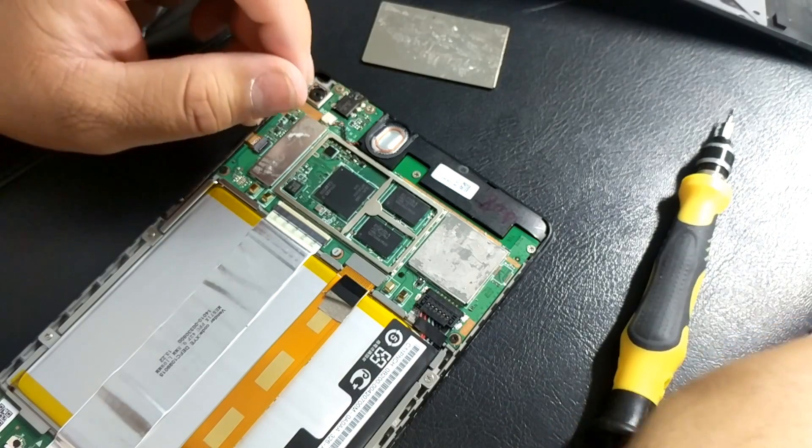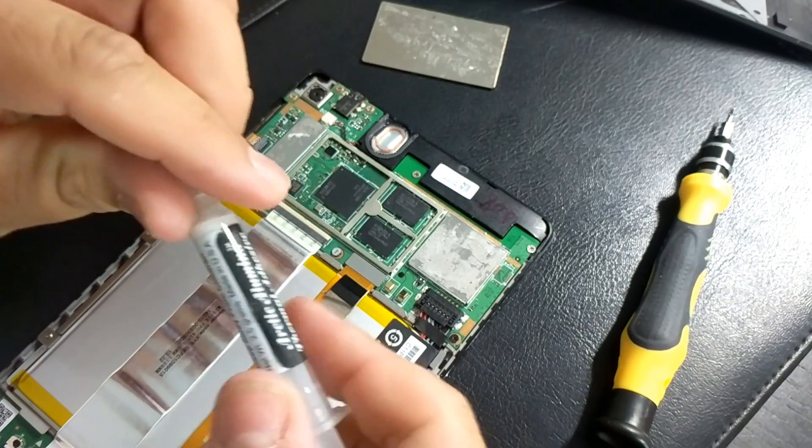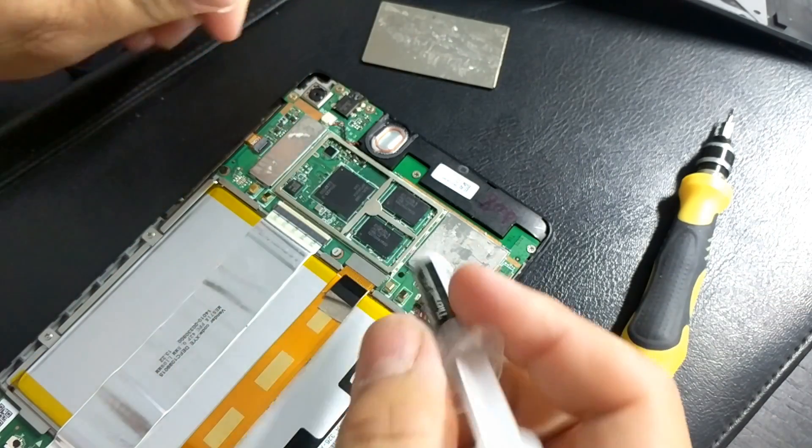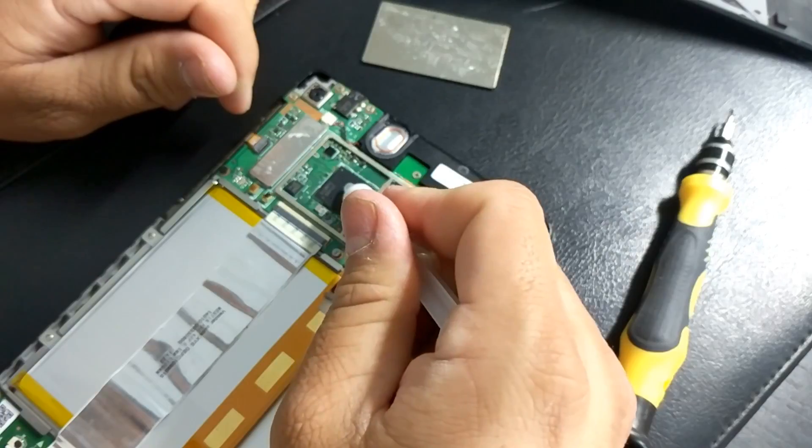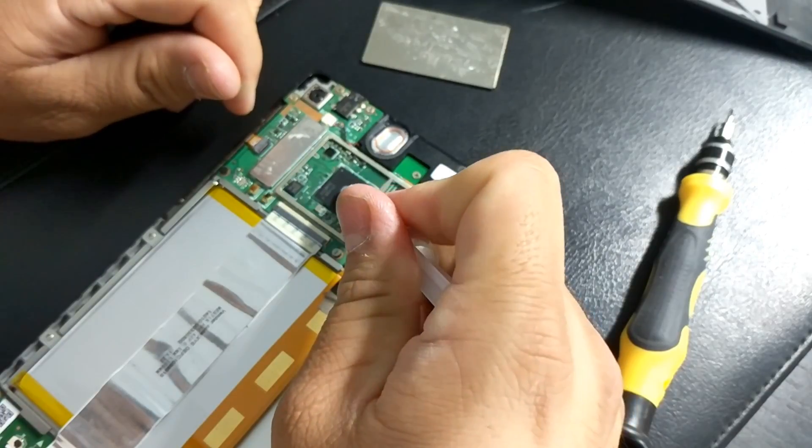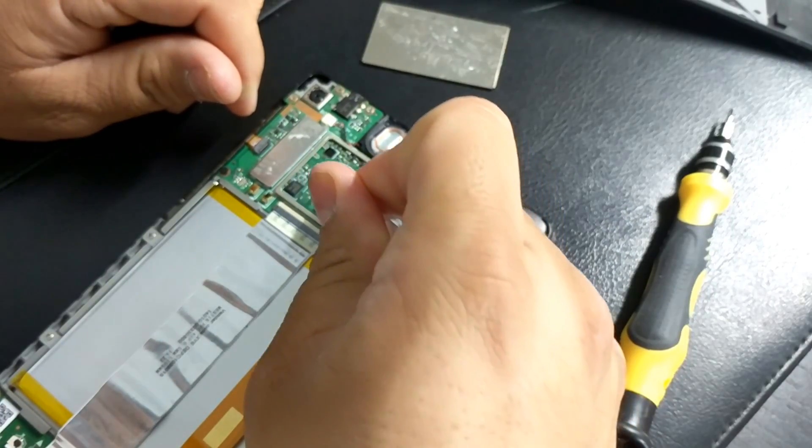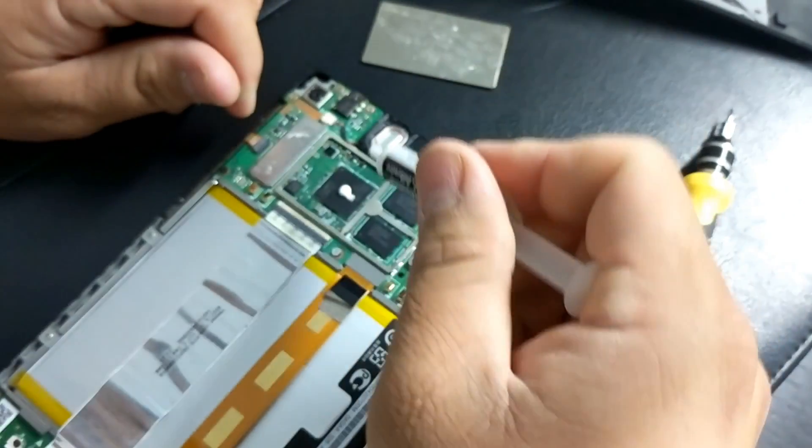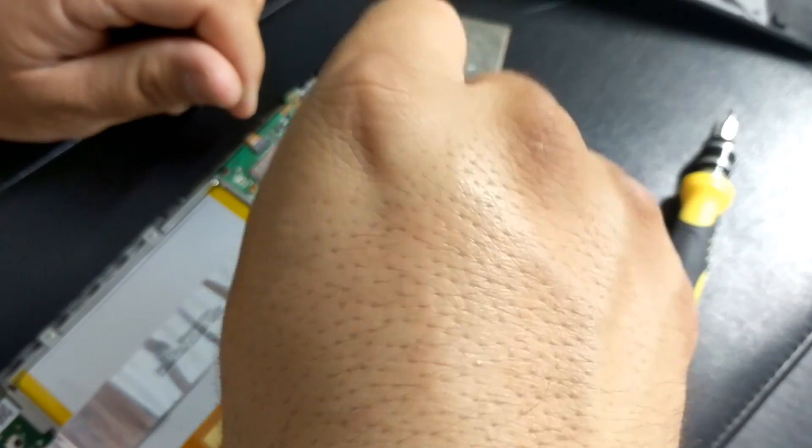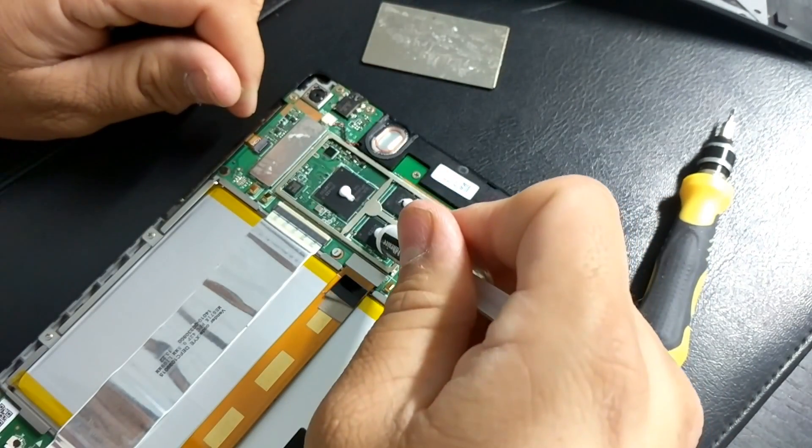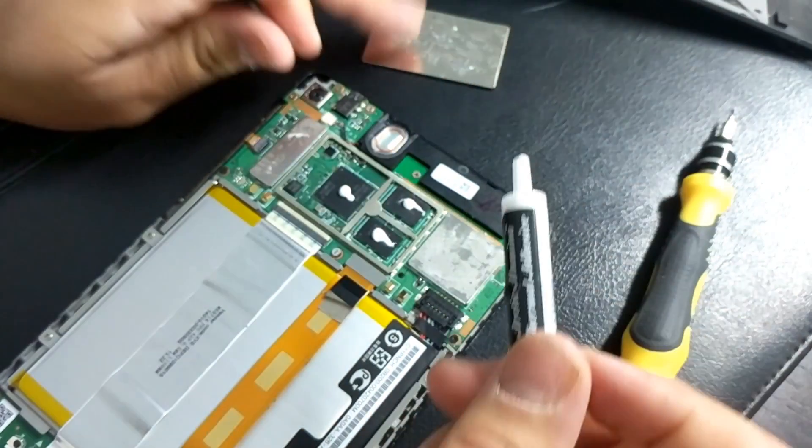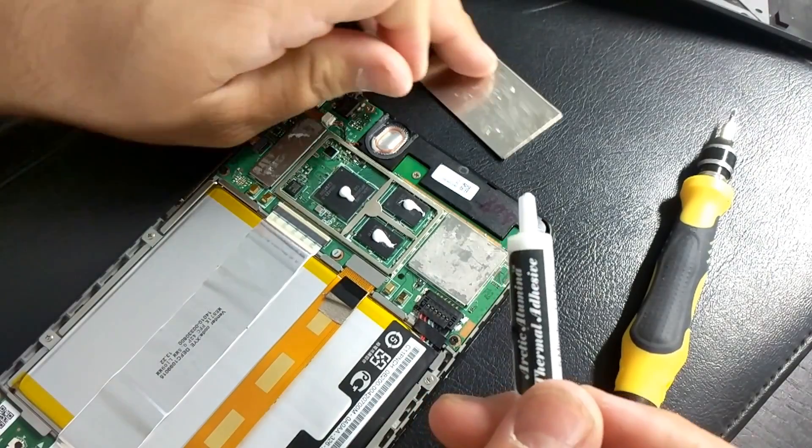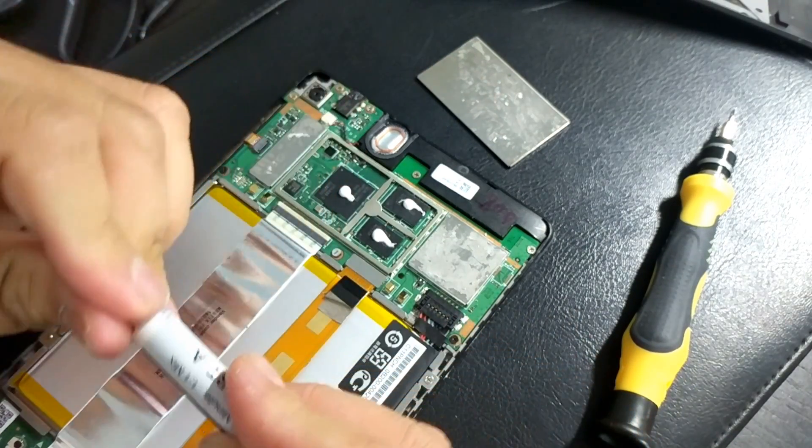So I'm going to use some thermal paste here and I'm going to put some here on this. The purpose of this is to help it bond with this aluminum plate here, the heat spreader.